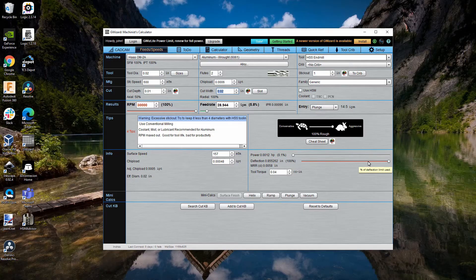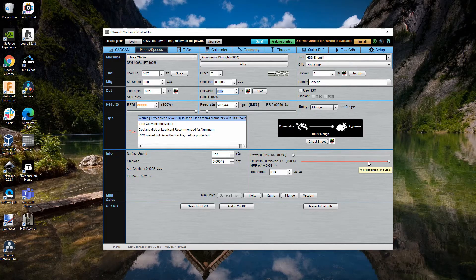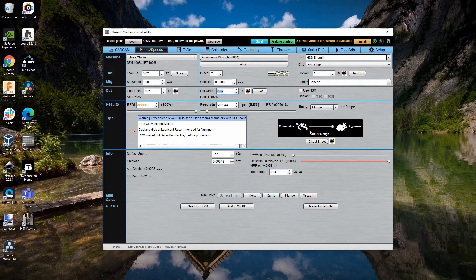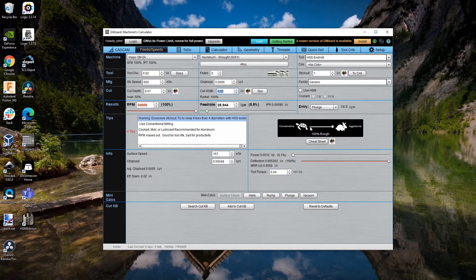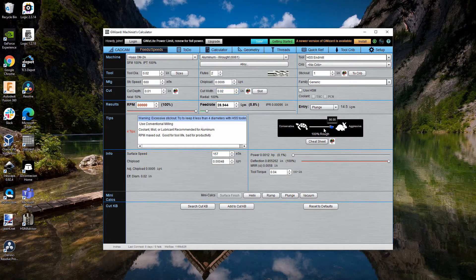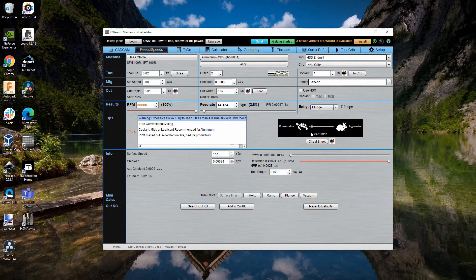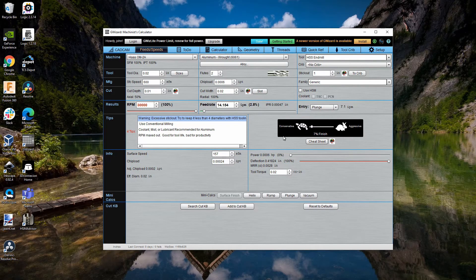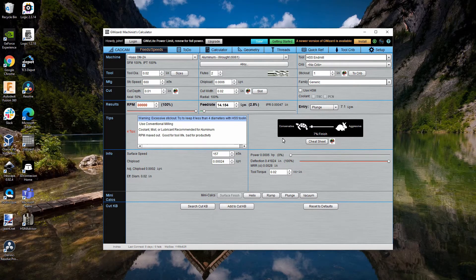Another thing that's important is this aggressiveness scale. What I've discovered is that the less rigid the machine, the farther to the left you want this. So, for a TAG, for example, that has a 10,000 RPM spindle, I might set it like this.